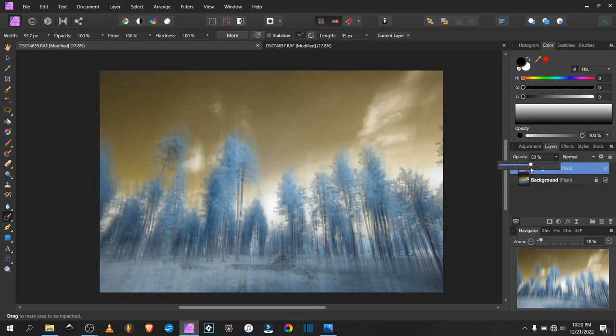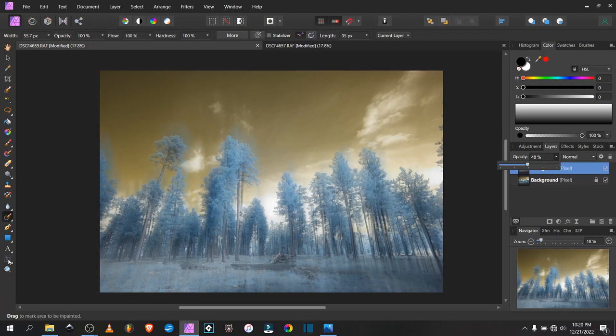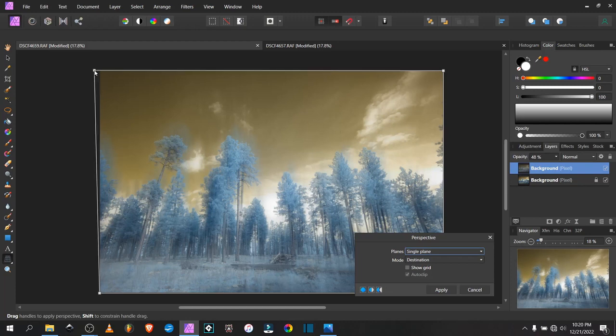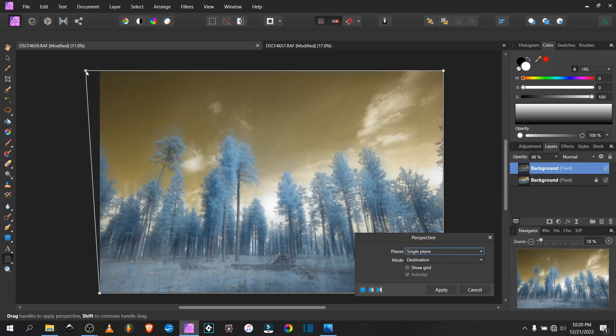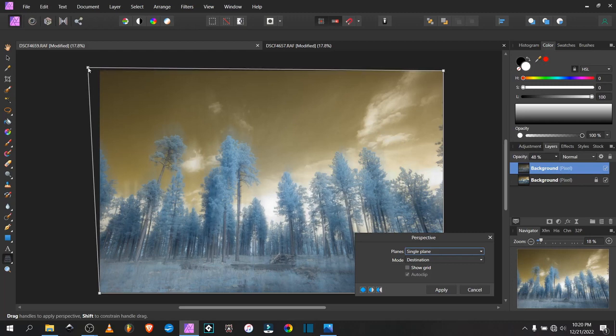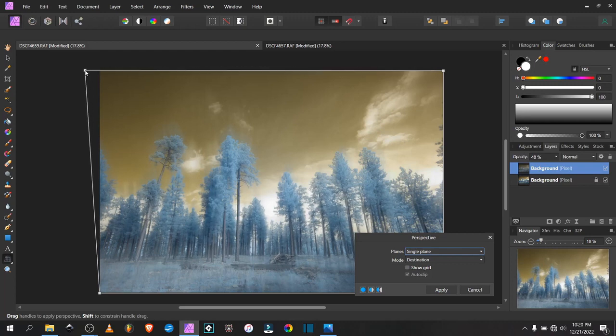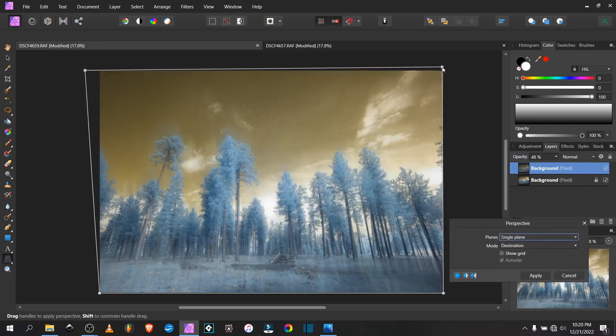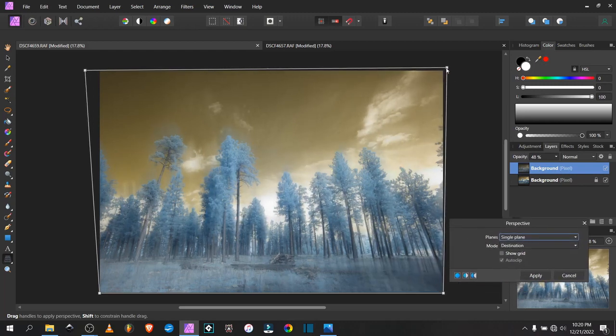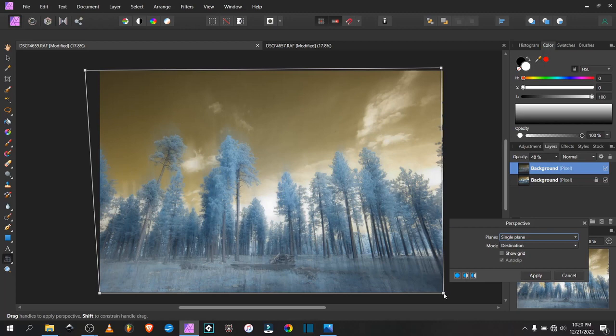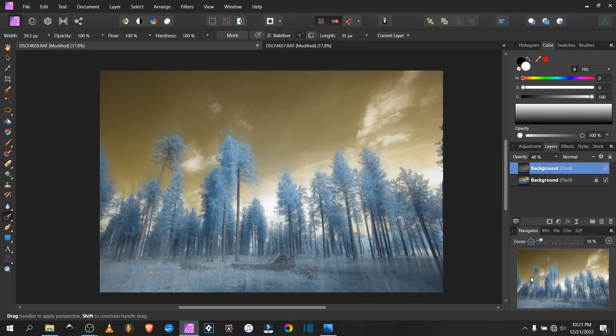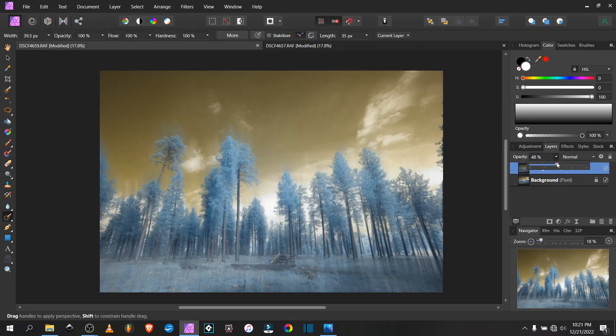I'm going to turn the opacity down a bit so I can see how they're blending together. They're not quite lined up as expected - I was doing this all handheld - so I'm going to use the perspective tool. I'm trying to line up the tree trunks so the images appear more coherent. That looks pretty good and lined up now.